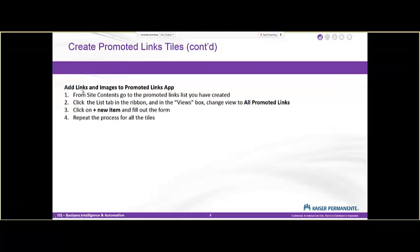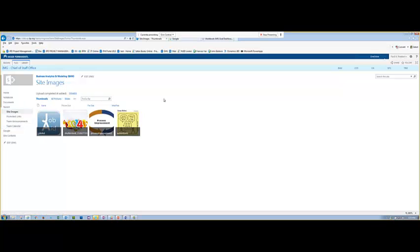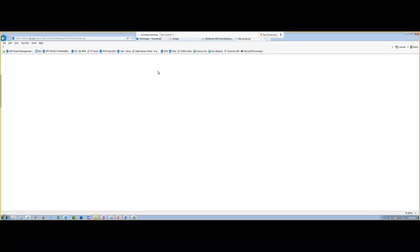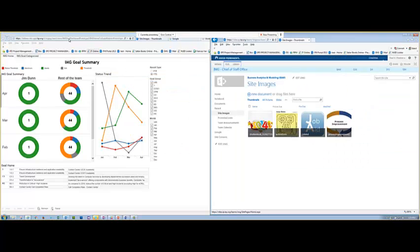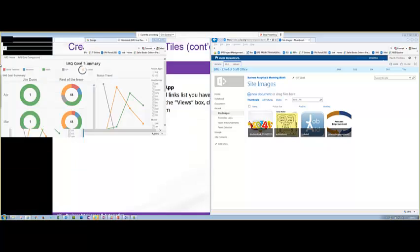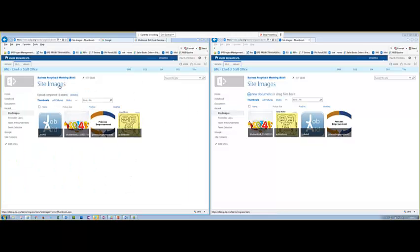For adding the links and images to the Promoted Links app, what I do is I typically open two windows — two Internet Explorer windows — because you're going to have to go back and forth. You need the links from one place to put into your Promoted Links app. I tend to duplicate the window, pull it out, separate it, and push one against each side so I can have them side by side.